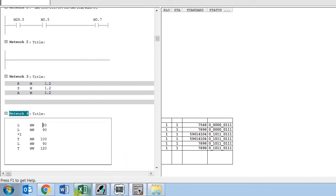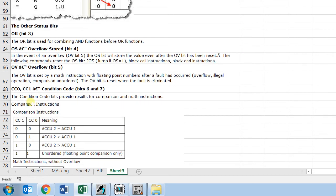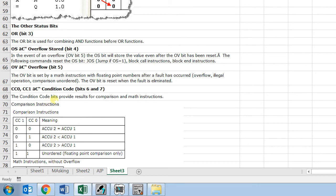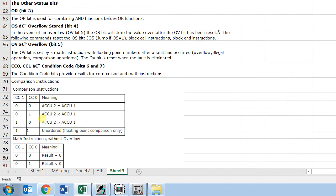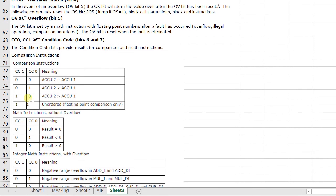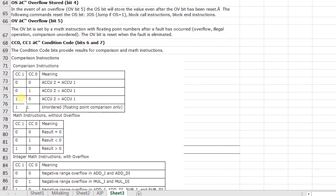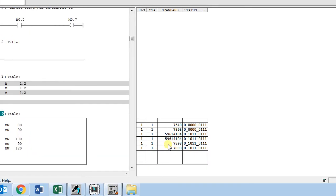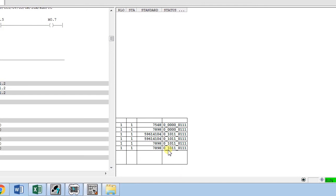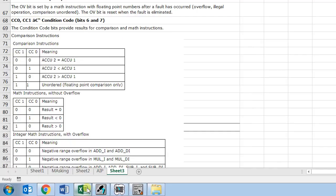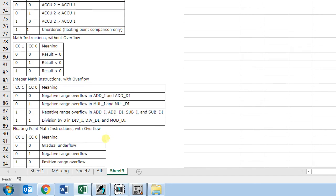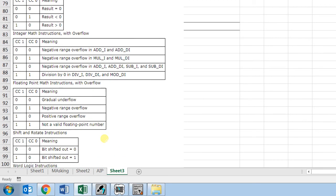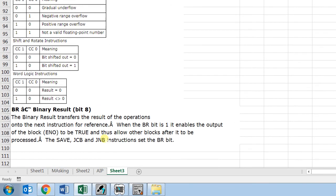And the last bits are CC 0 and CC 1. These are the condition code bits which provide the result for comparison and match instructions. These bits get set to 1 according to the accumulator operations. When accumulator 2 is greater than accumulator 1, the CC 1 bit is set to 1. You can see here the accumulator 2 is greater than 1, that's why the bit is 1. And these CC 0, CC 1 we can use also in our programming for making some decisions.